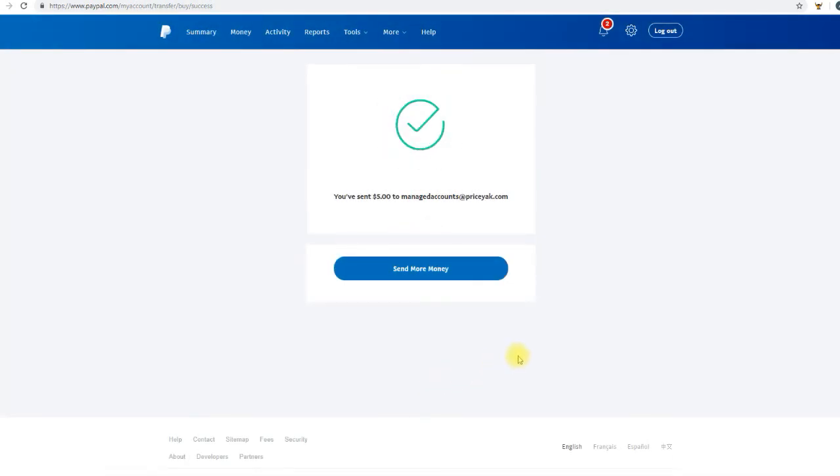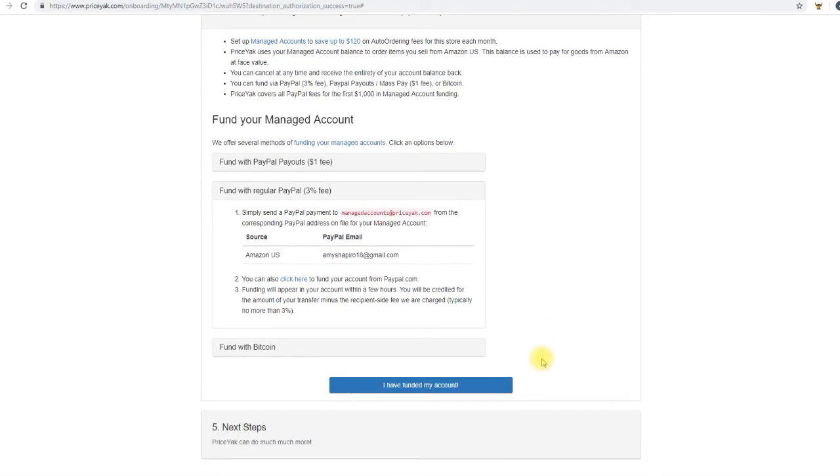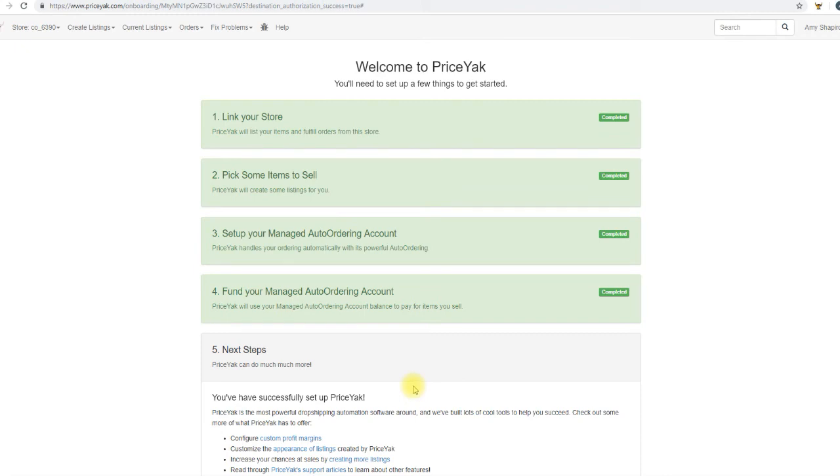And that's it. It confirms that we've sent that money to that email address. Going back over to step number four, we have now completed funding our account. So click I have funded my account. And that's it. You're ready to move on to step number five.